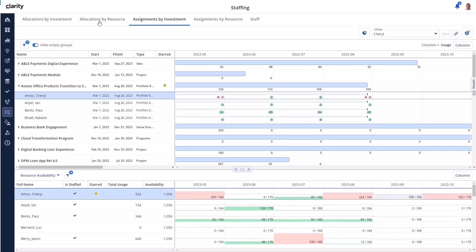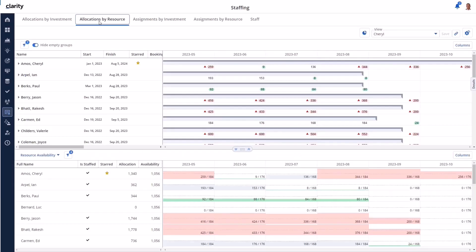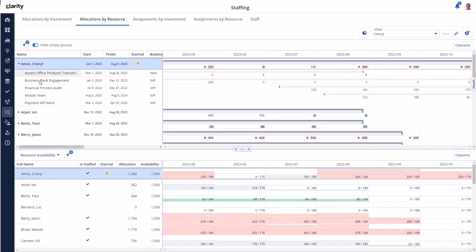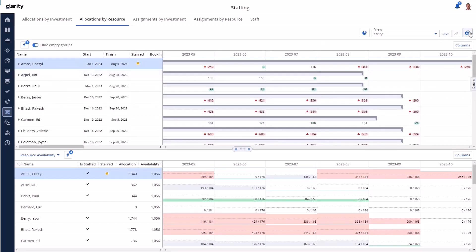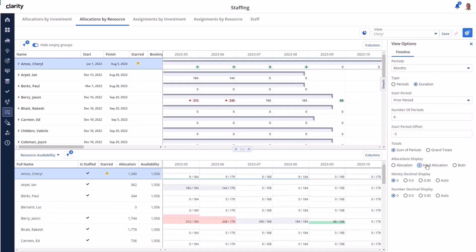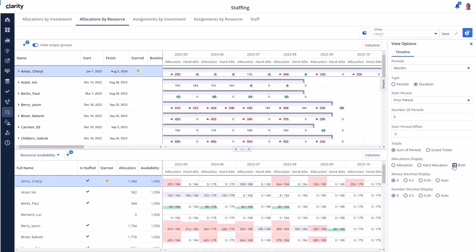On the Allocations by Resource page, the data is grouped by resource and you'll see a color on the grouping row aggregated from the child rows. When you expand the resource grouping row, there are no colors for the individual rows. Here the view options are set to show planned or soft allocation numbers. If we change the view options to show hard allocations, the colors will apply to those numbers. Changing to show both allocation and hard allocation applies colors to both data points for total allocations over total availability per period.